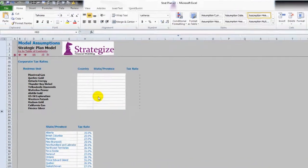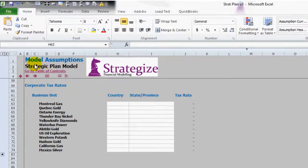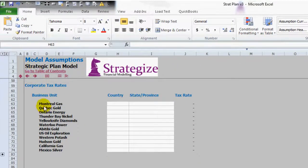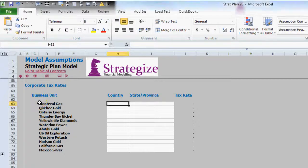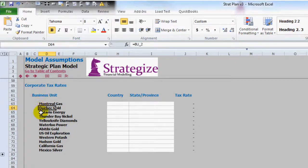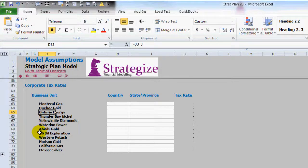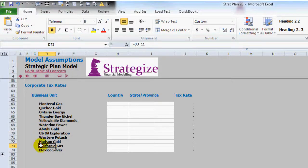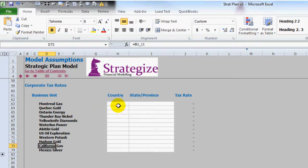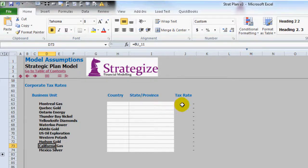As the following model shows, we have business units that are domiciled in Canada and also in the United States. So clearly we need or we can make full use of dependent drop-down lists in this example.